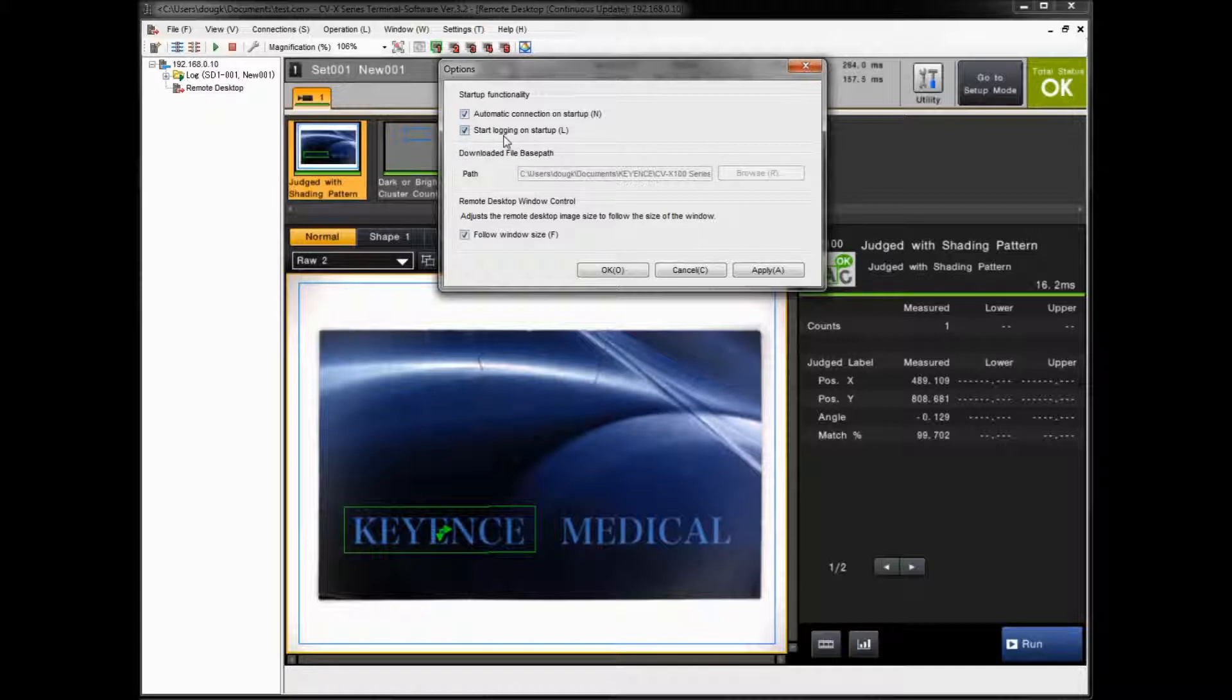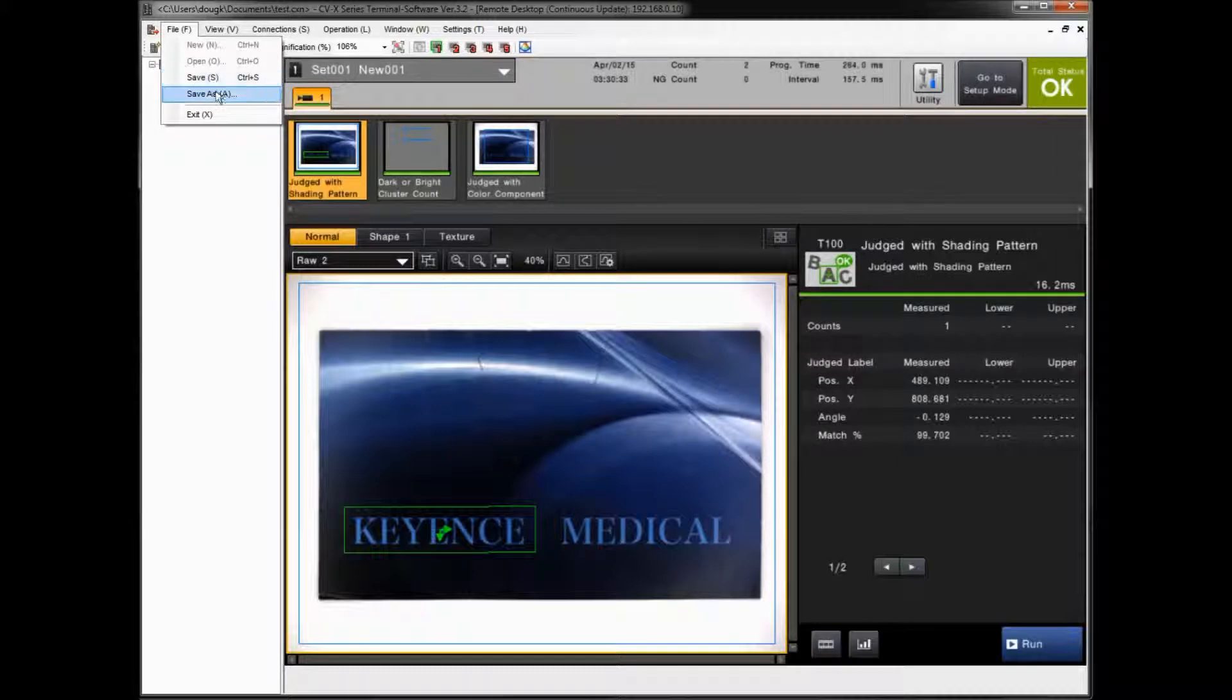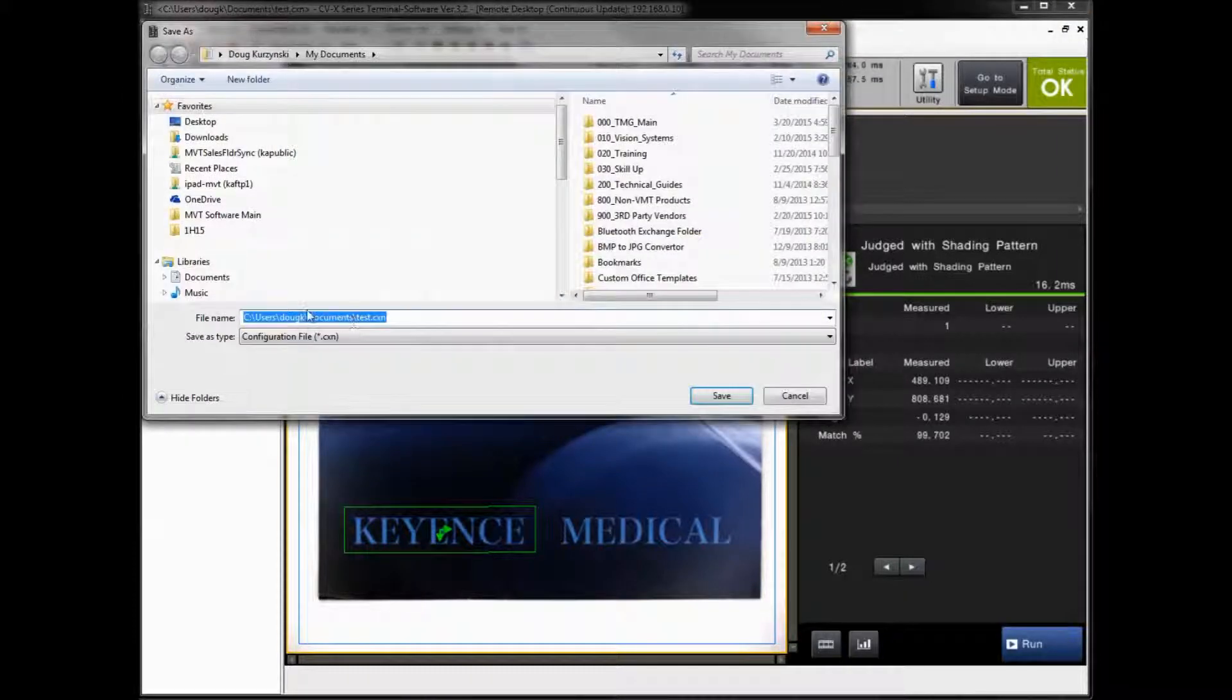But as long as you save your settings, so I'll do File, Save As. And you just give it a name, save it wherever you want. It's a .cxn setting file. Again, this is just the vision terminal settings, not your program settings. But if you save this, go ahead and save that.